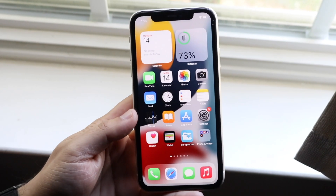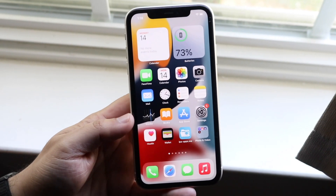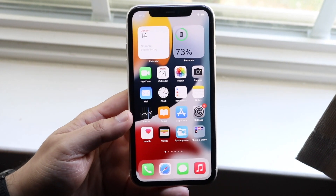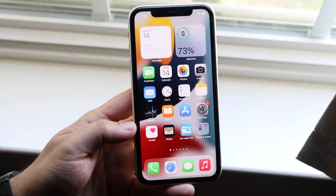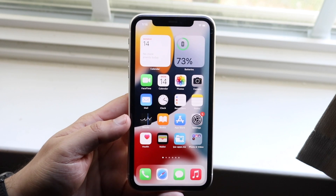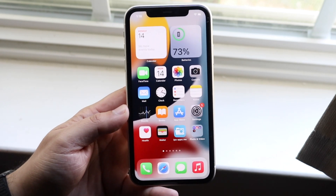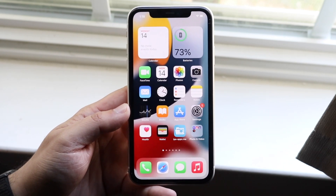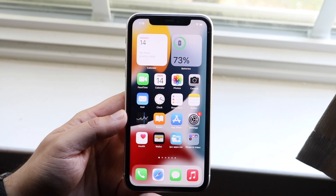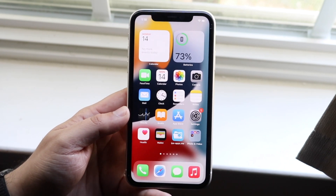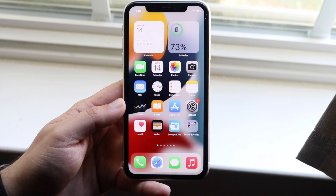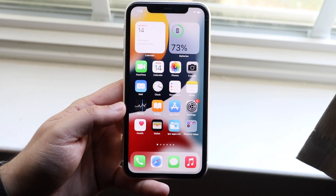Welcome back everyone. I'm going to show you exactly how to get portrait mode in your FaceTime calls. You will have to have an iPhone XS or newer, so keep that in mind. If you're rocking an iPhone X or below, this is not going to work.